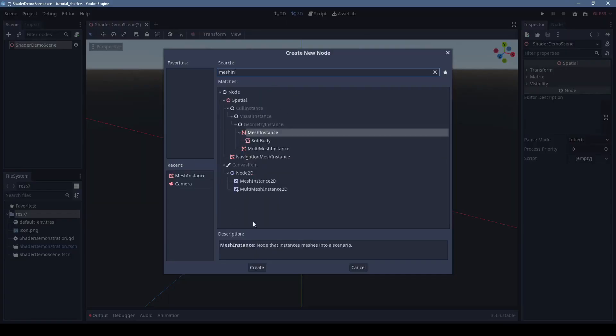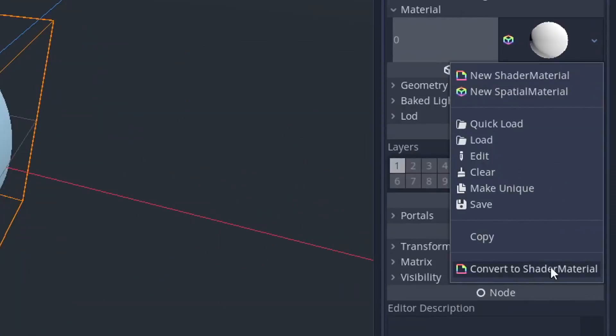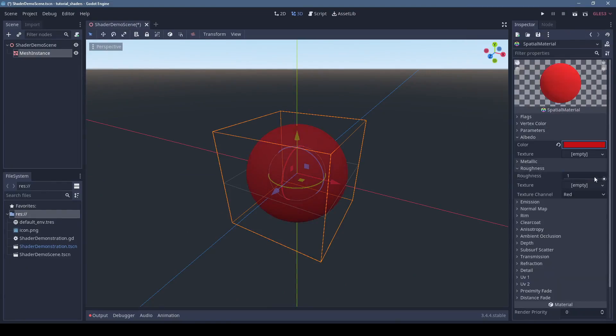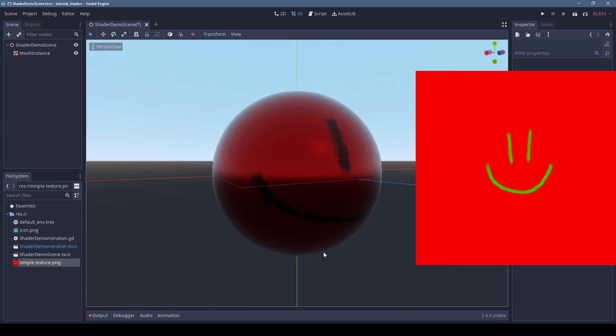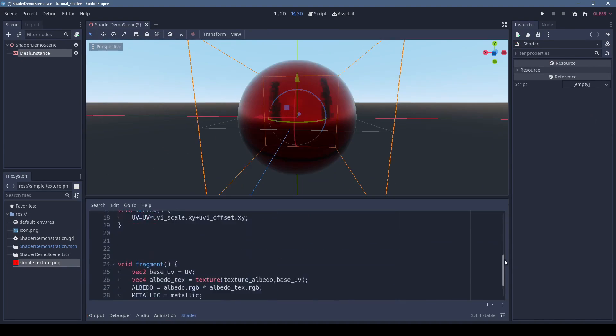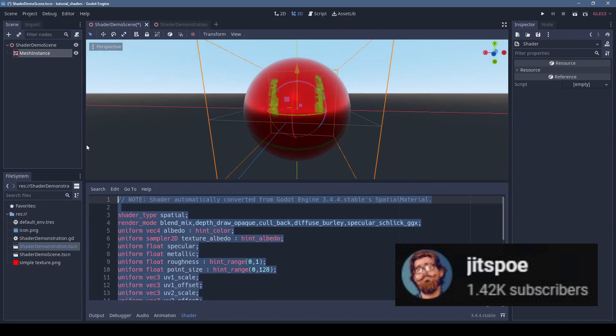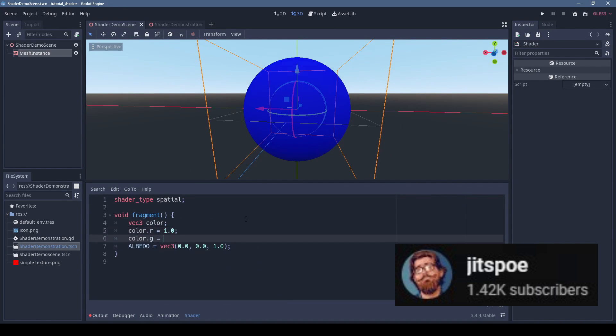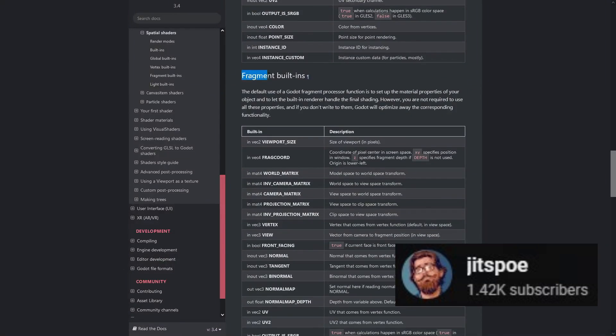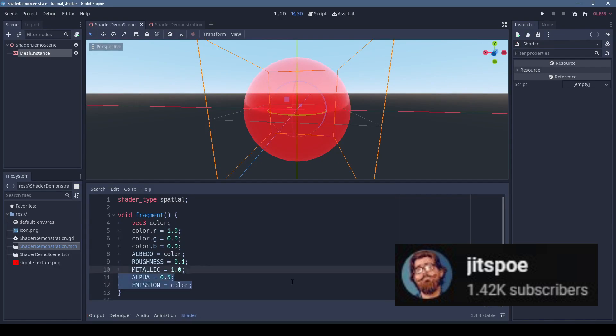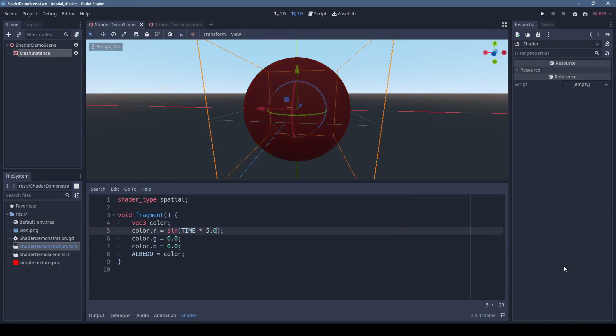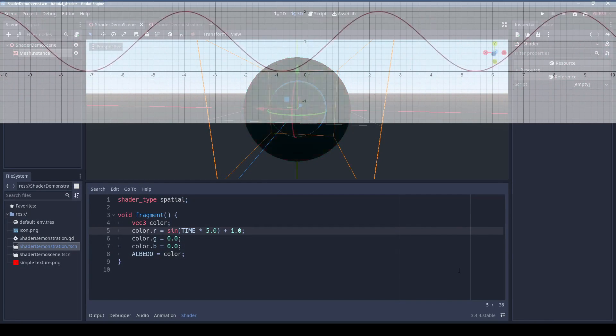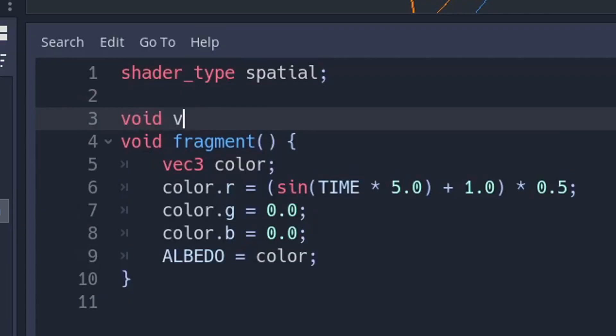We often find shaders intimidating and look for other ways to achieve the effects that we want. Jitspo is on a mission to make them less scary and he has a video out on getting started with spatial shaders in Godot 3D.